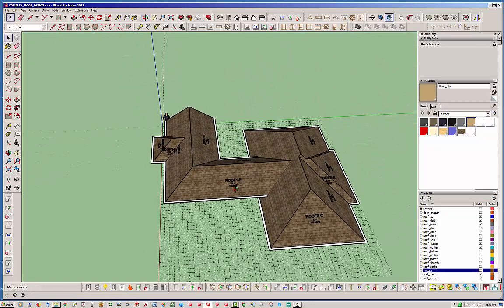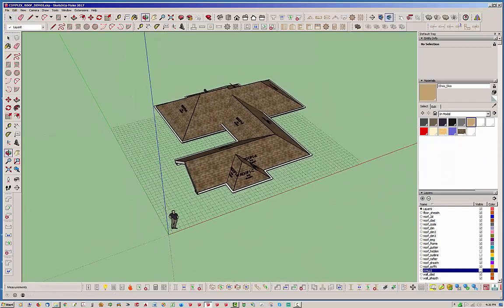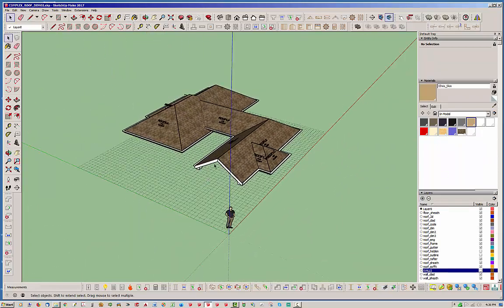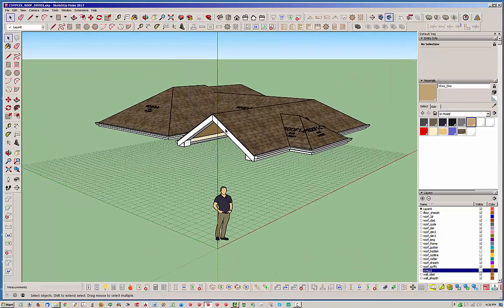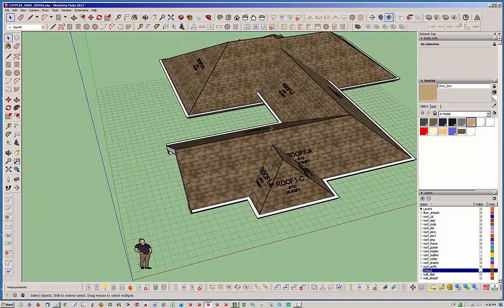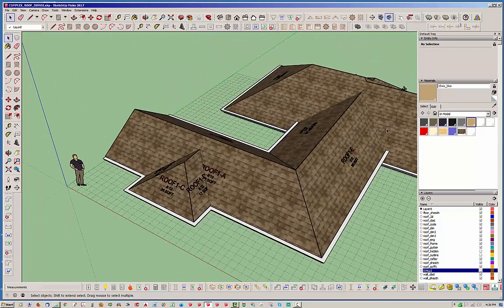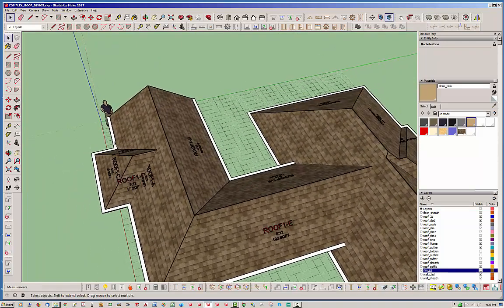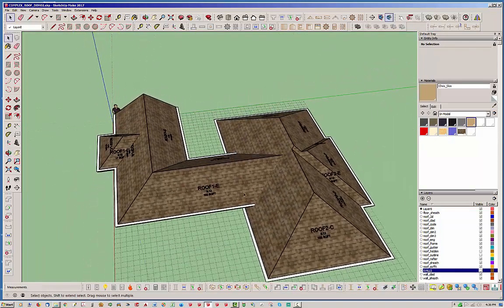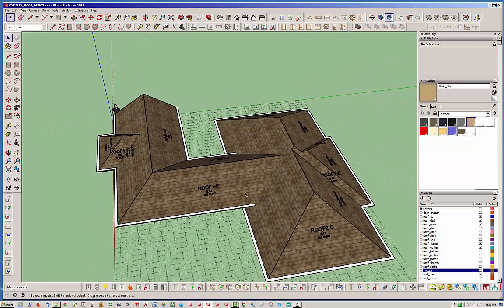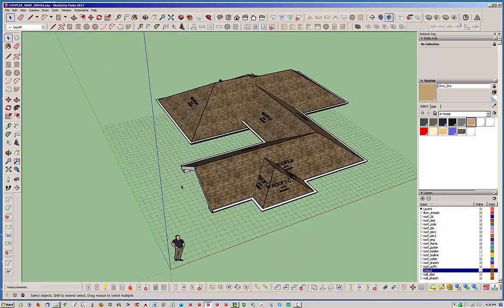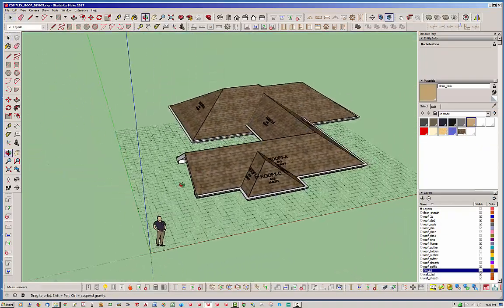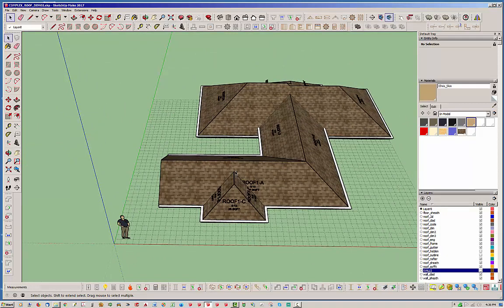But when you start merging hip roofs against hip roofs like this or intersecting them, sorry not really merging them, things seem to work out quite reasonably well. So we do need to do a little bit more work with gables and some of the more exotic roof plane configurations.